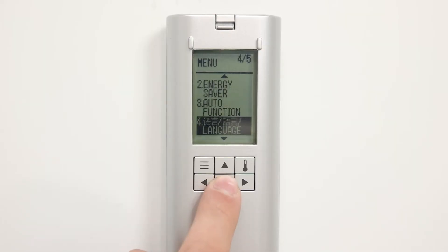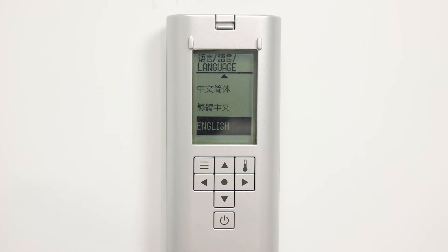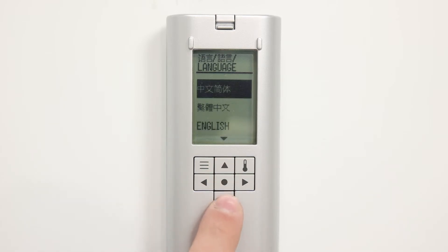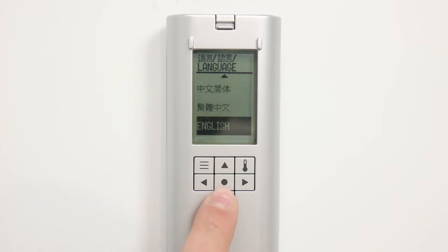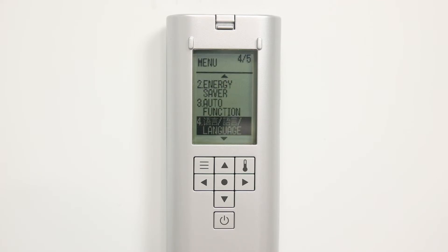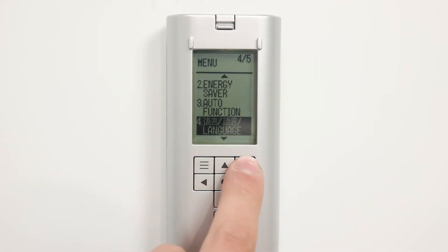I can click on the enter button to give me the option to select the applicable language. And then I can select any of these languages here. I'm going to select English because that's what I need.